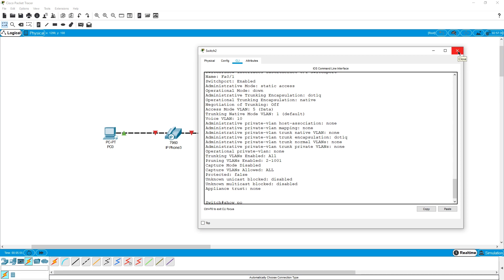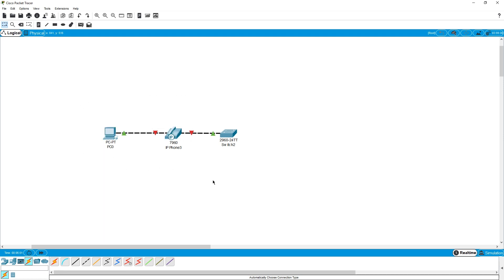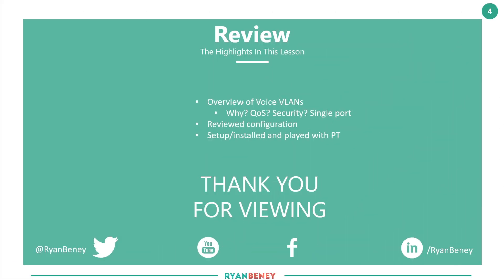As far as the CCNA is concerned, that's all you need to do on the switch. If you want to learn more about phones — such as how they download their configuration via TFTP, or how they connect to Cisco Manager Express (CME) or Cisco Unified Call Manager (CUCM) — those topics are outside the scope of routing and switching and belong more to the collaboration track.